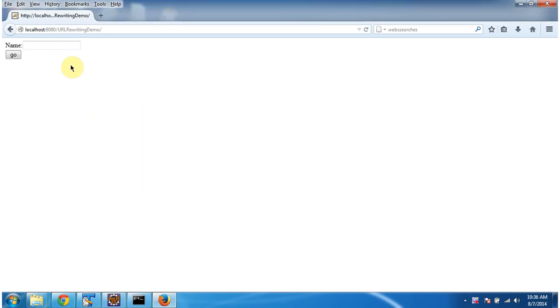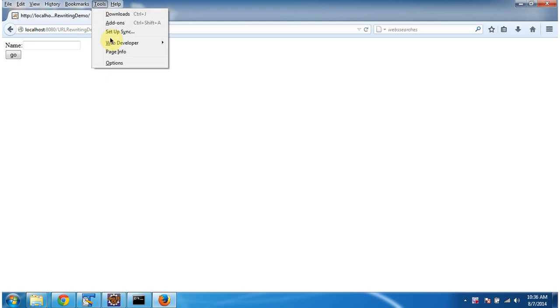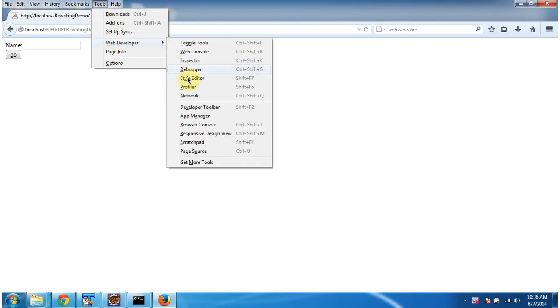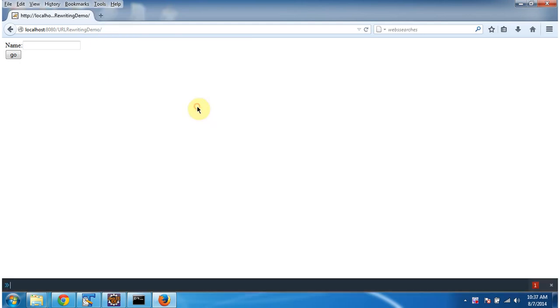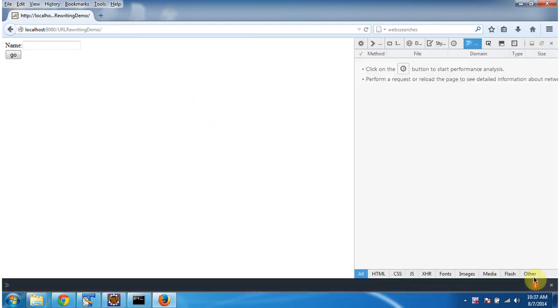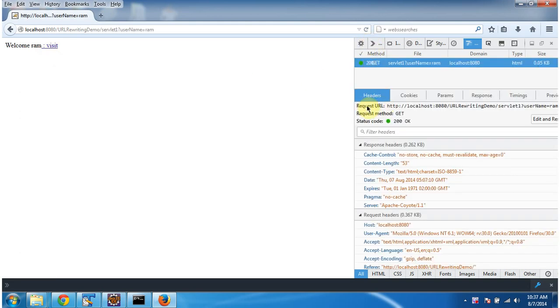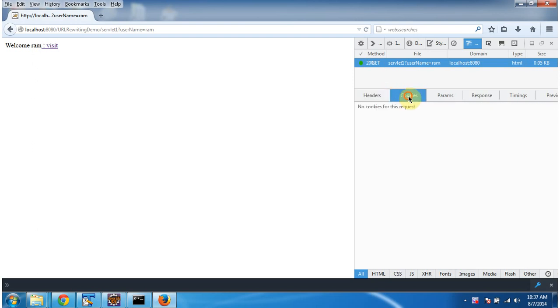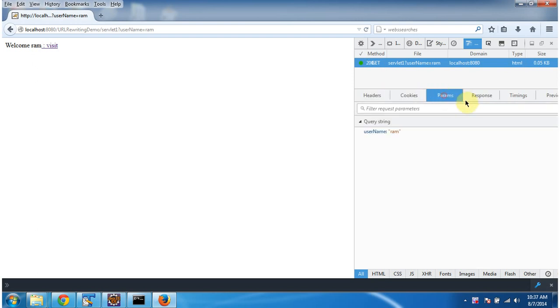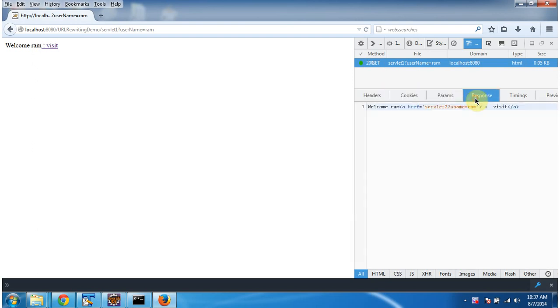Before I enter name and click on go, first I will enable developer toolbar. I am entering name as rom. Clicking on go. So here you can see the result. And if you see the response, the unique identifier which is nothing but the username. That is appended to the next resource URL.